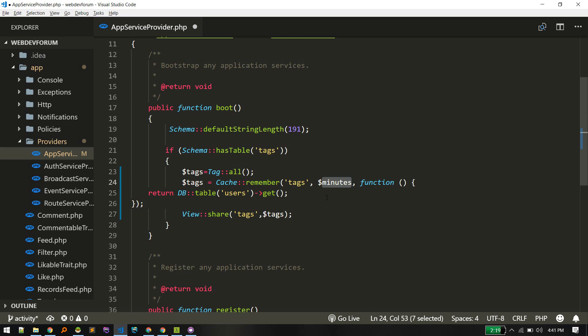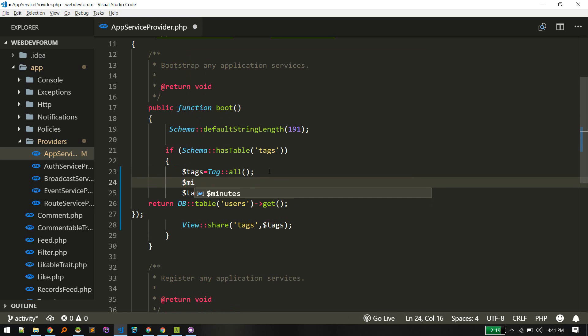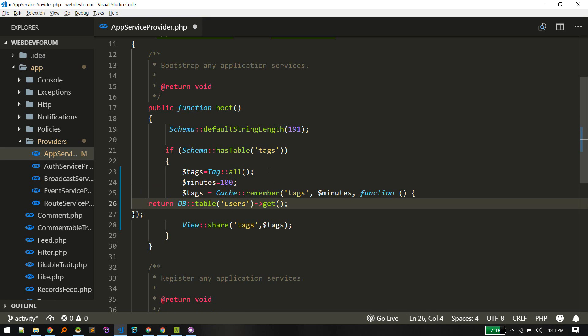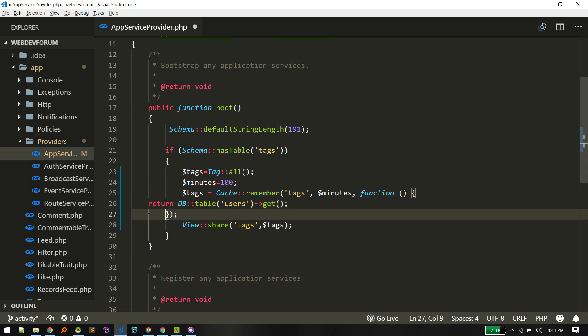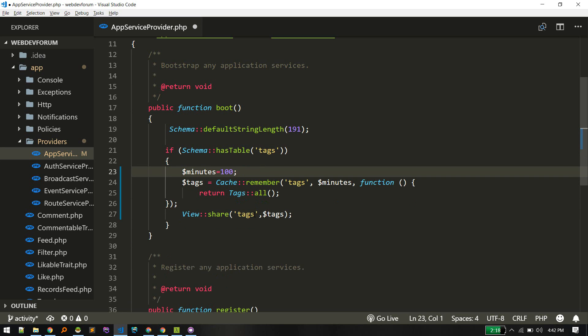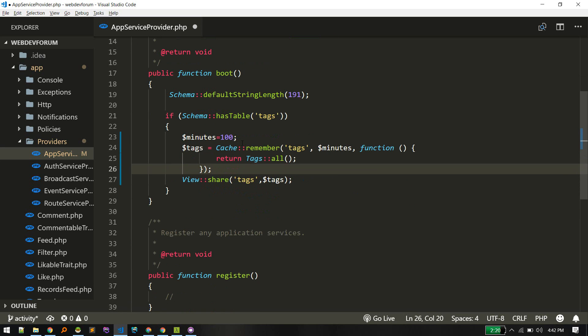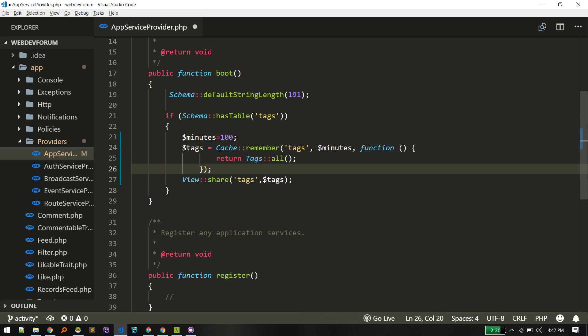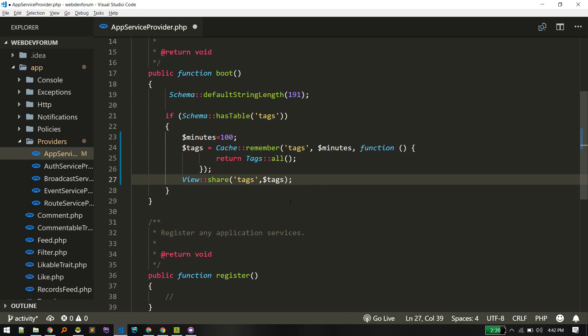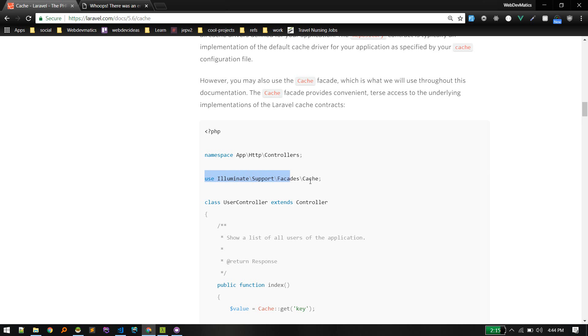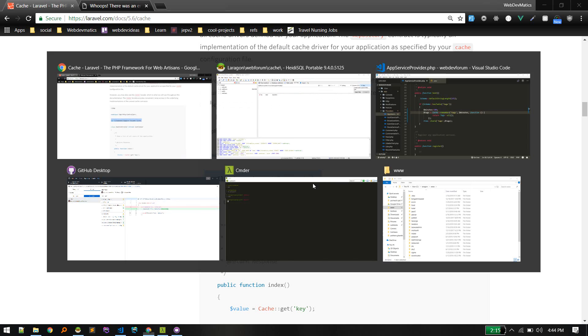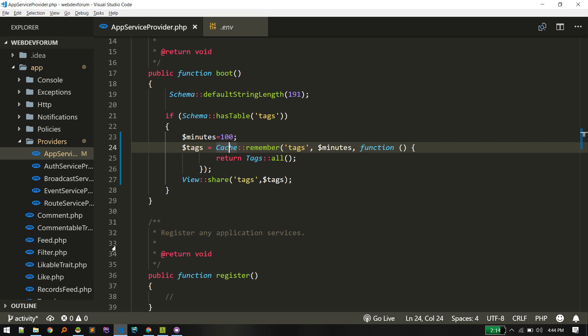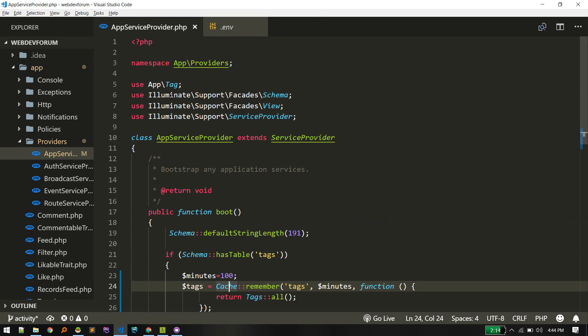So we'll use Cache::remember('tags') and for 100 minutes. From here we'll return all tags, so we don't need this. For 100 minutes we'll remember this tag, so we'll get value from tags if it is already in cache, otherwise we'll fetch from database. That's what it means, and we're passing that value here. You can import this Cache facade and it should work.